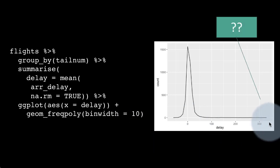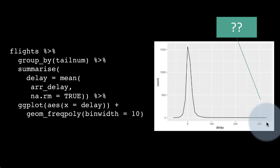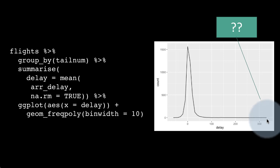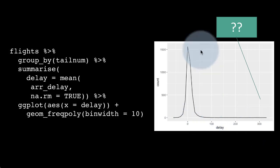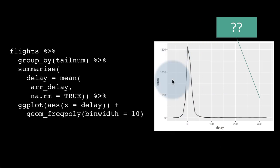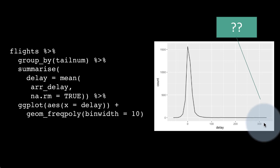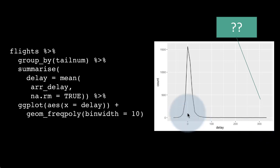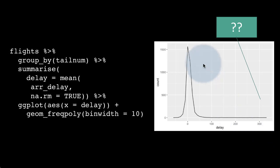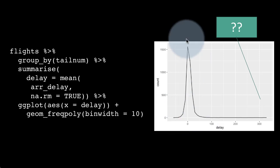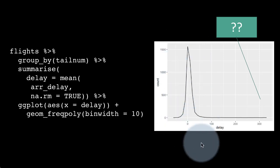We notice there are some flights which have been delayed by a huge amount, more than five and a half hours. Because of that, the x-axis is stretching quite a bit and we're not really getting the detail of what's going on where most of the delays are. There are some flights delayed by more than six hours but the count is close to zero. Maybe one random flight got delayed by a lot, really affecting the whole x-axis. So we want to zoom in on this area.